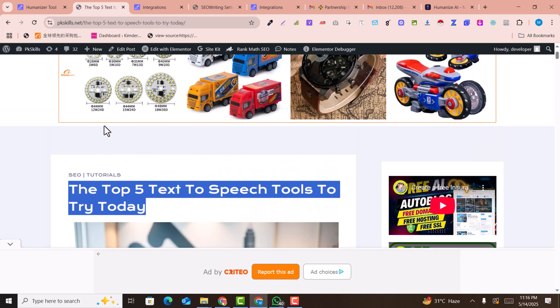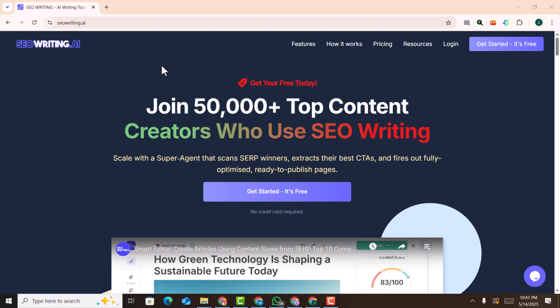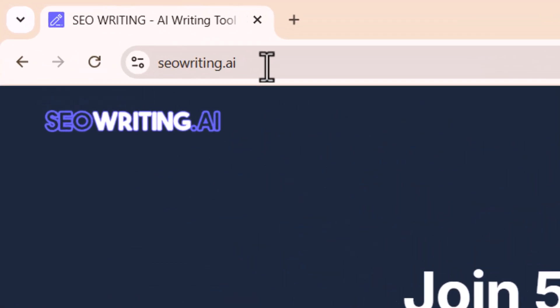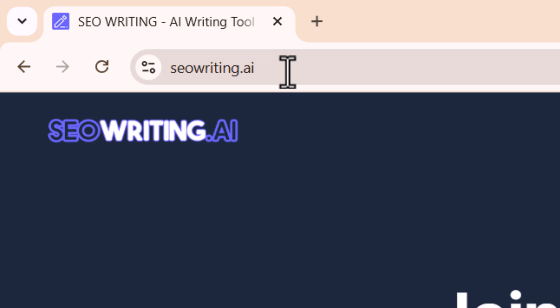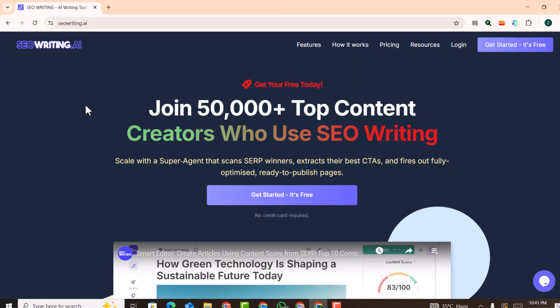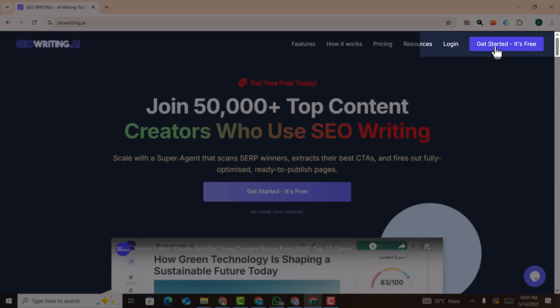In this video I'm going to show you how you can generate an amazing article and post it on your WordPress website automatically by just a single click. So let me get started. As the very first step, you need to go to this website: SEOwriting.ai. The link of this website is also provided in the description.